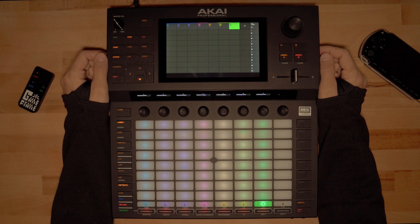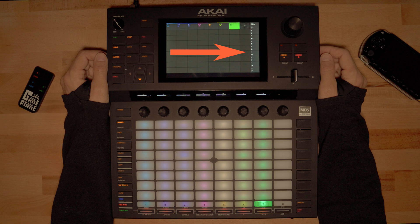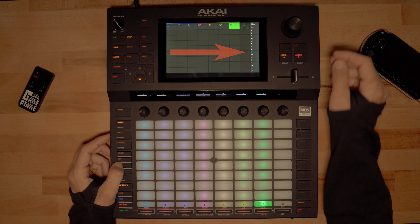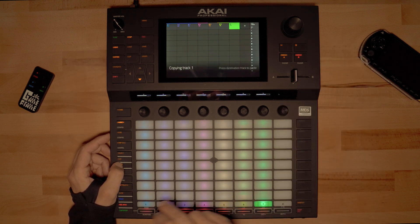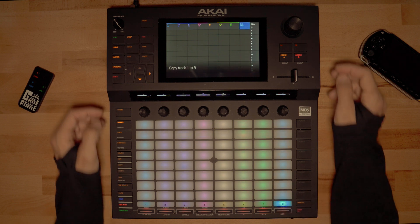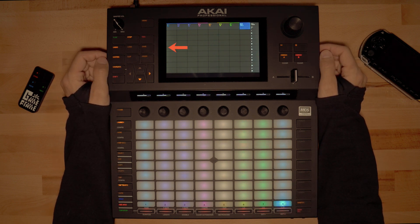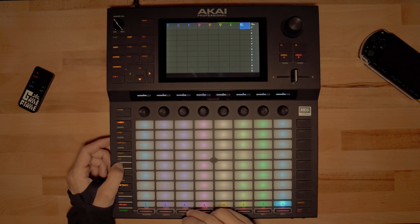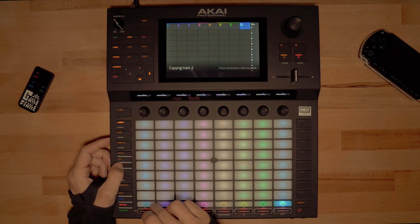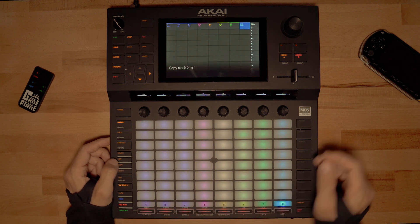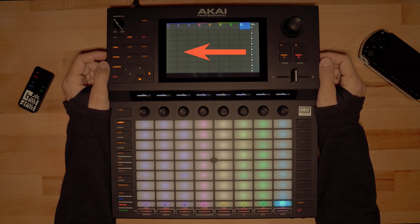Swap tracks. Let's continue with the same project, but this time we want to swap T1 with B1. First, copy T1 to the free track on the right. Second, copy B1 and overwrite the very first T1.